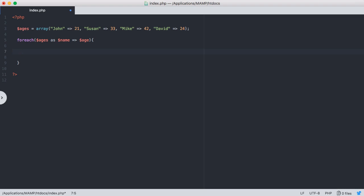So really quickly, just to review this for each loop here, ages is the name of the array. And then we're going to say as name, which is going to be what we're calling our key. So in this case, the key is the person's name. And then we're going to reference our value associated with that key, and we're just going to call it age because it's the person's age. So feel free to call these two whatever you'd like, but ages has to be the name of the array.